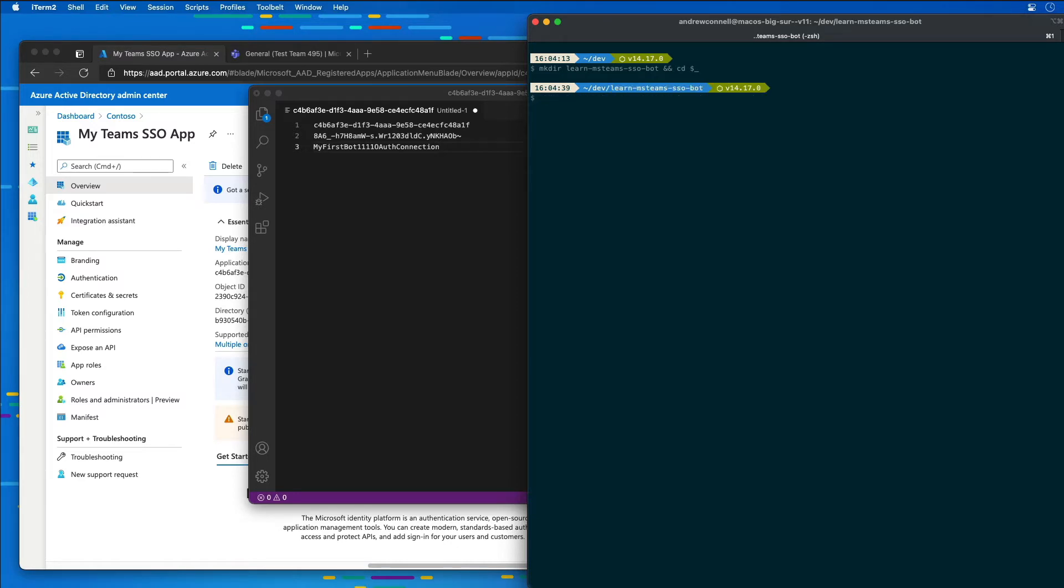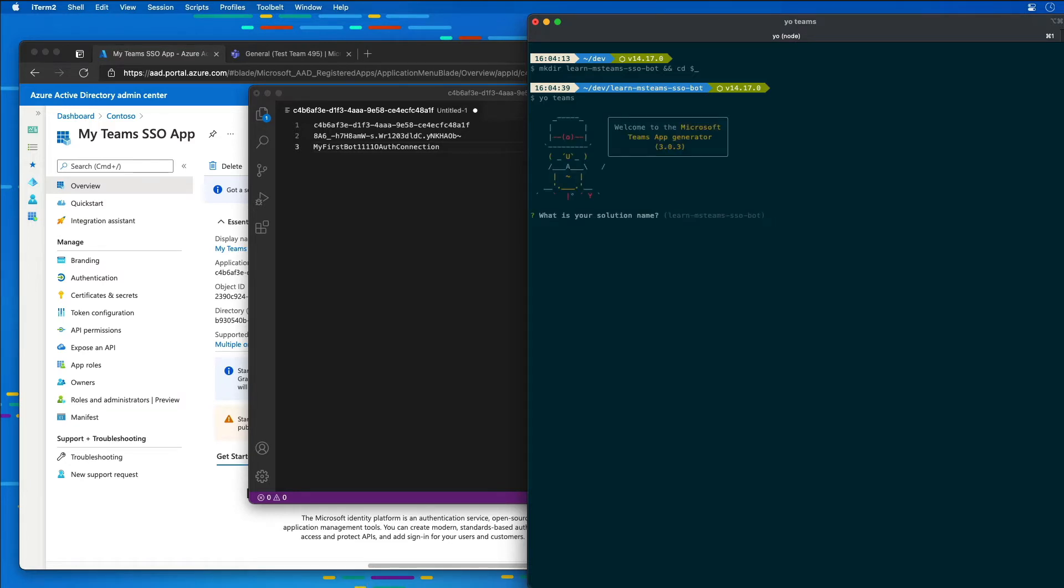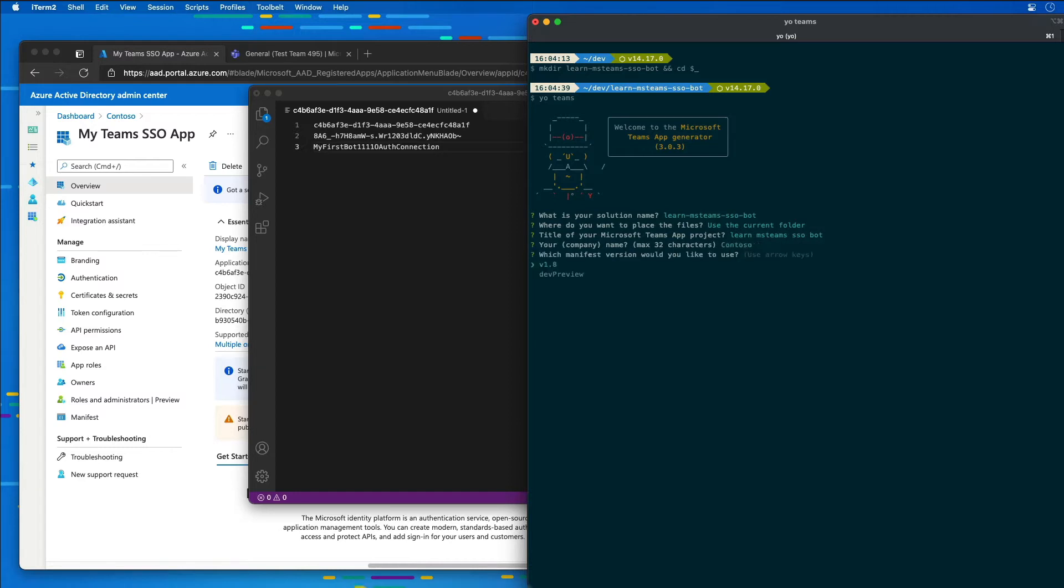So then I'm going to start the process by calling YoTeams. So I'm going to choose a lot of the default options here, like the solution name, where we want to put it, the title, the company, the manifest version, quick scaffolding.